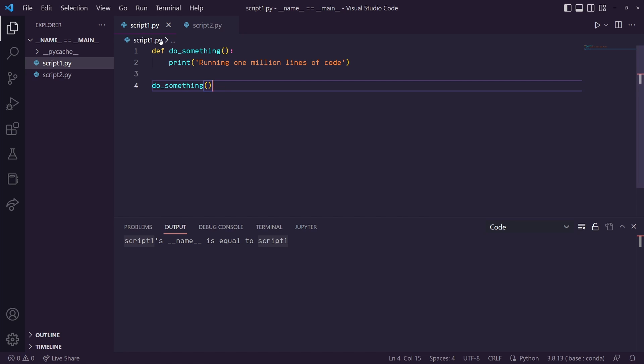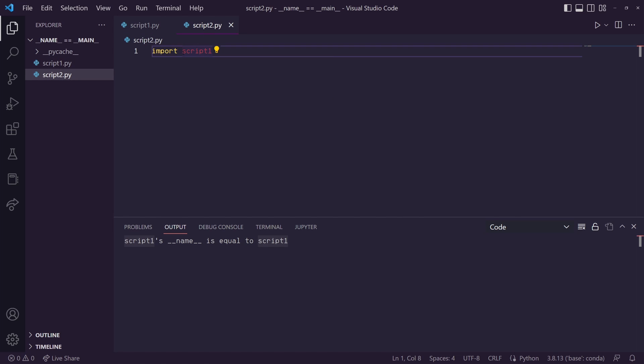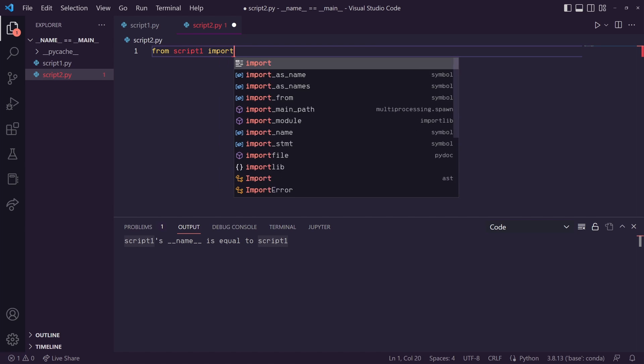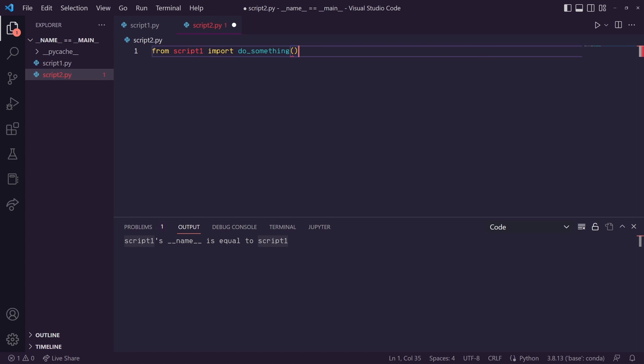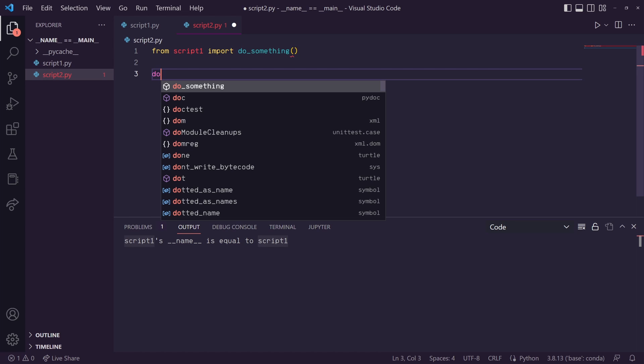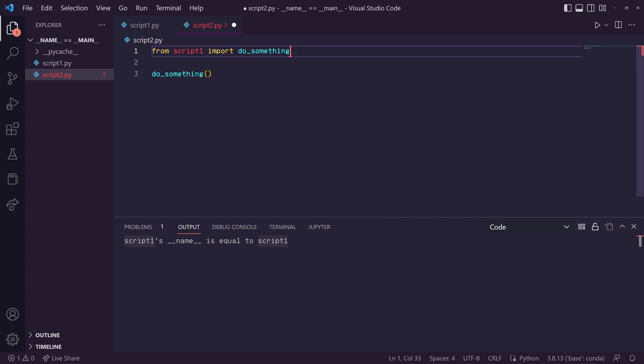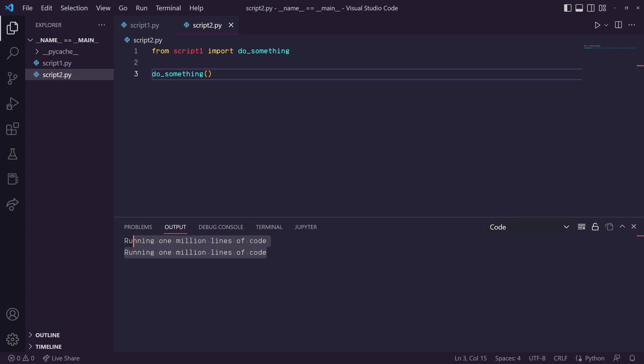And then over in script2, let's import that do something. So we'll do from, let's get rid of this import, from script1 import do something. Okay, in script2 we've imported do something. Now at some point in script2, say we want to actually use the do something function. So when we run this, it runs it twice.